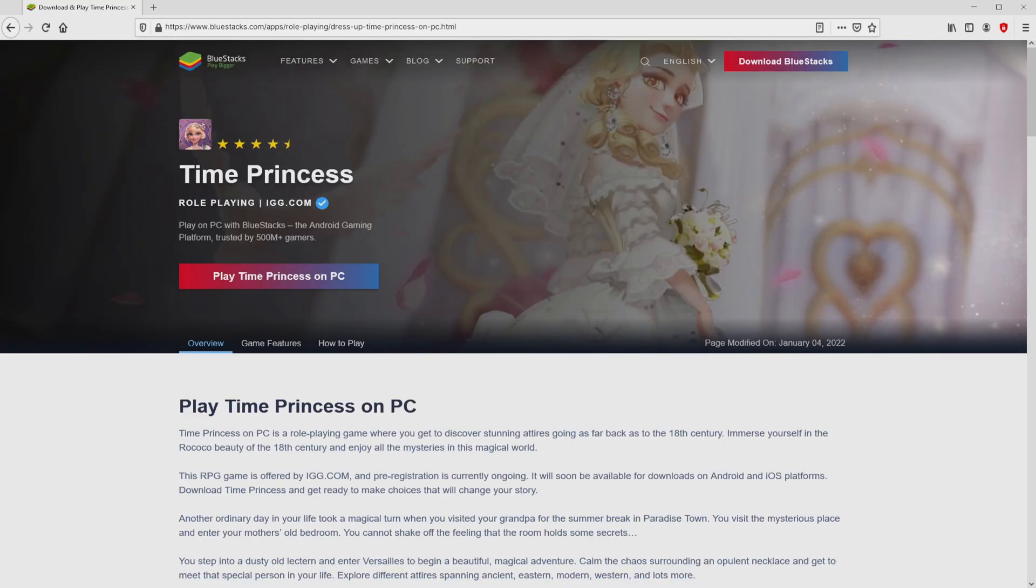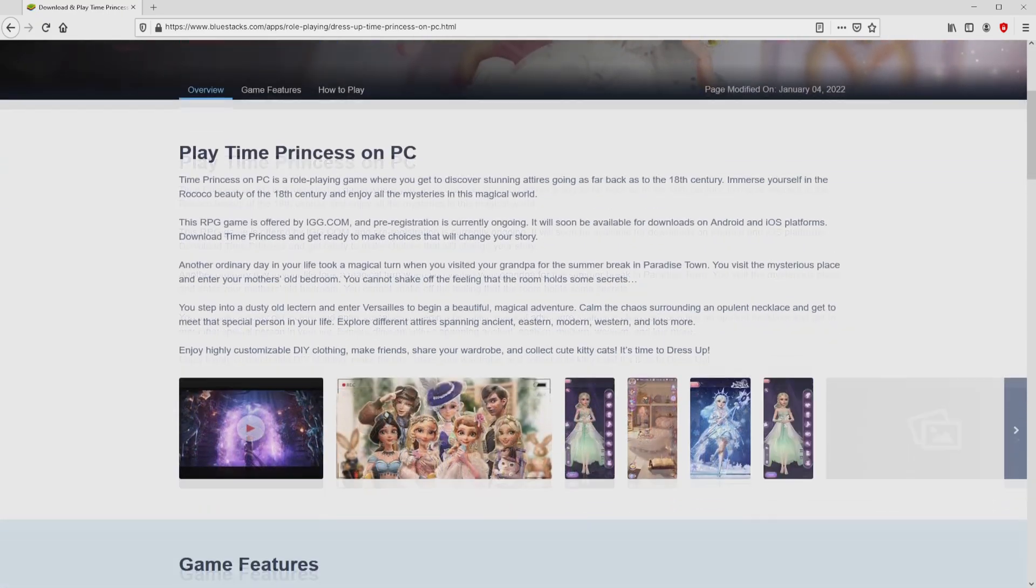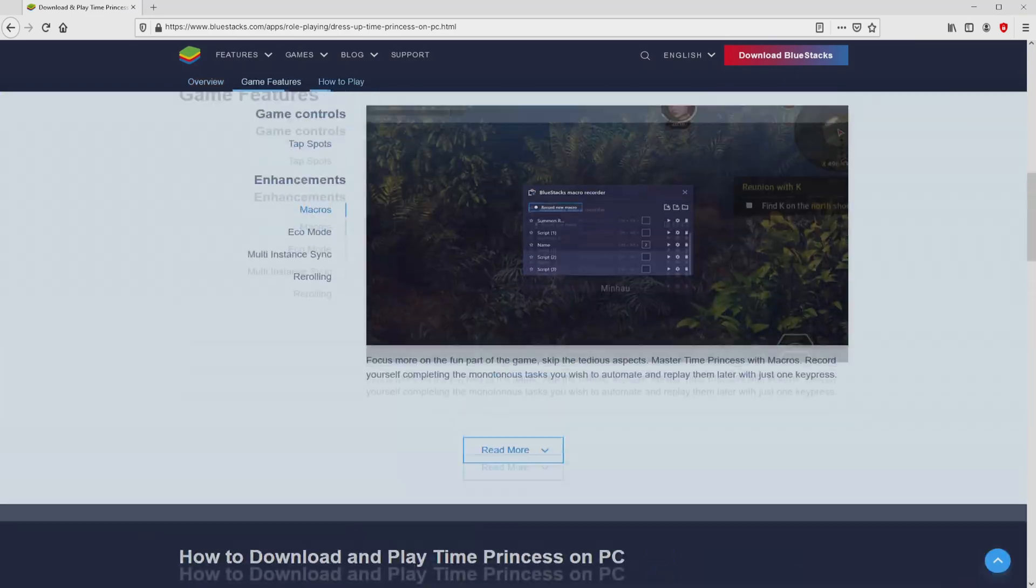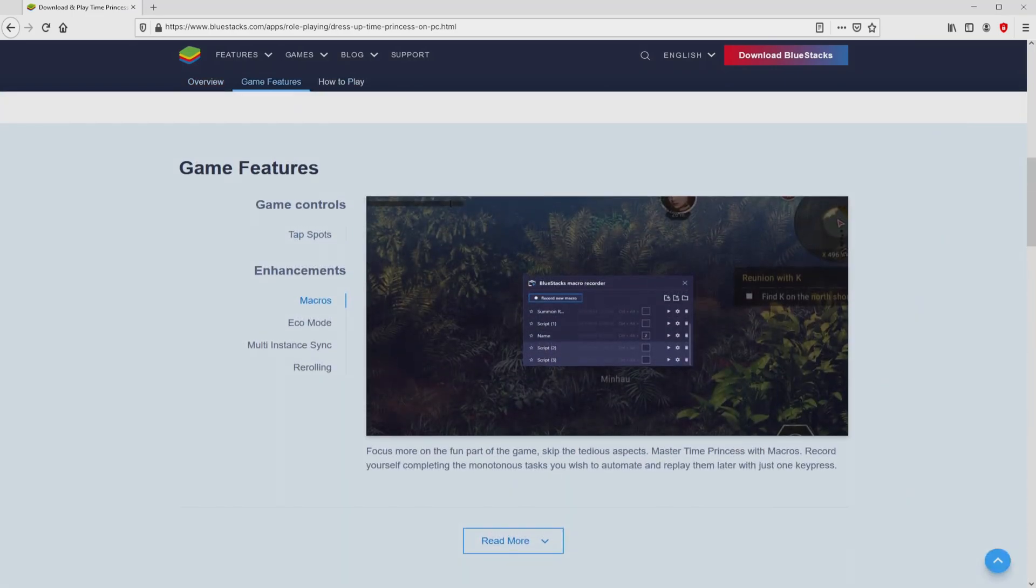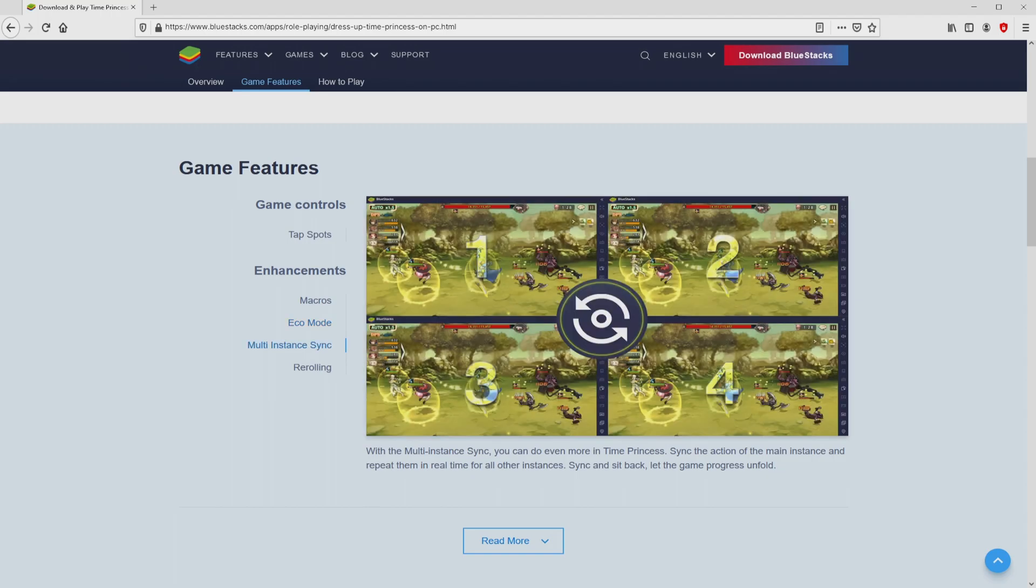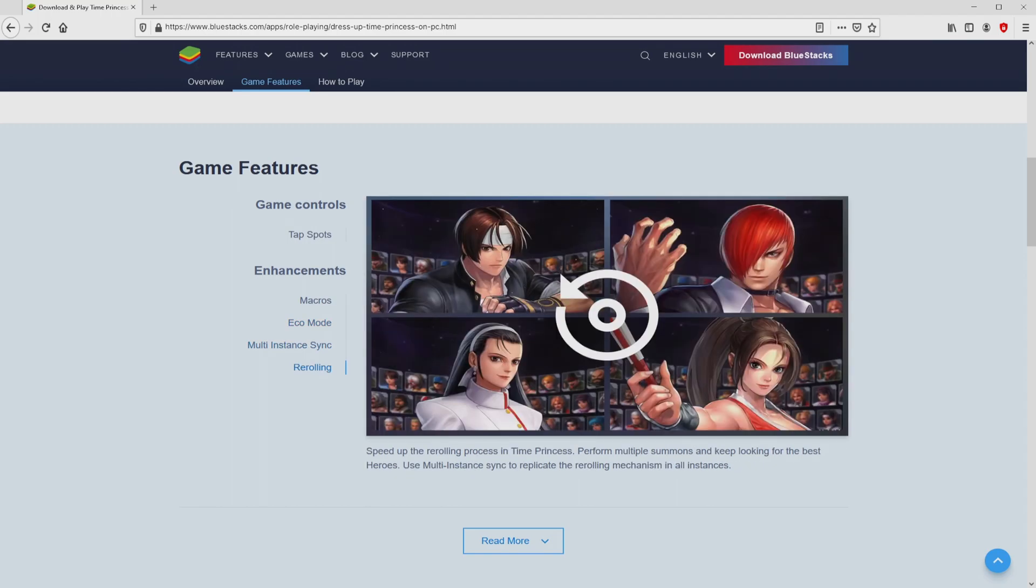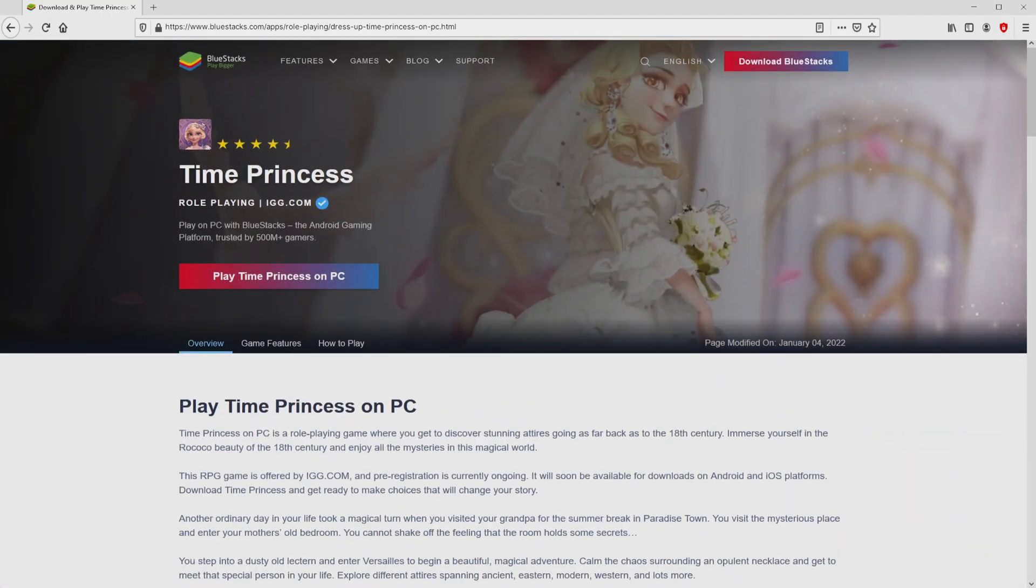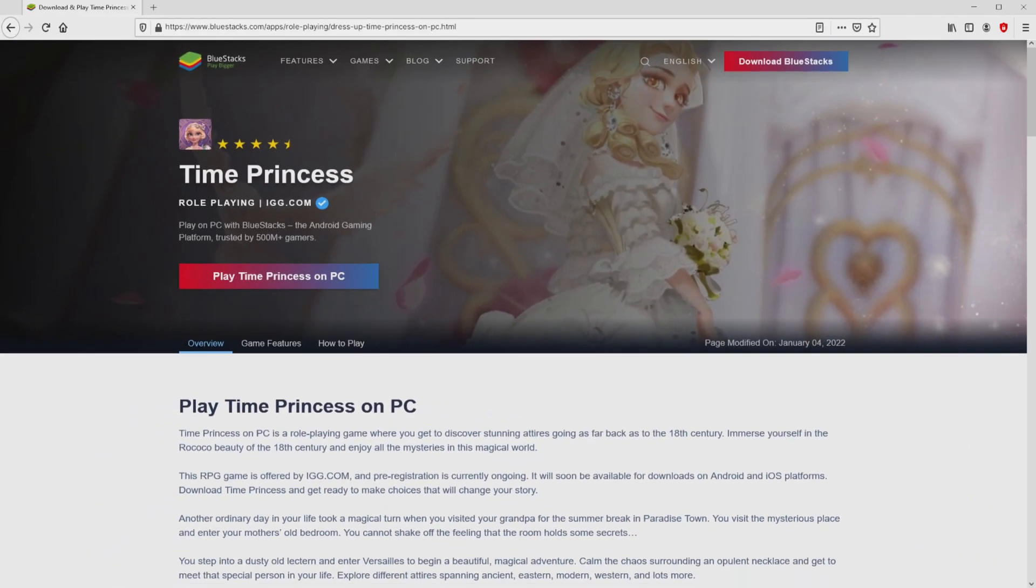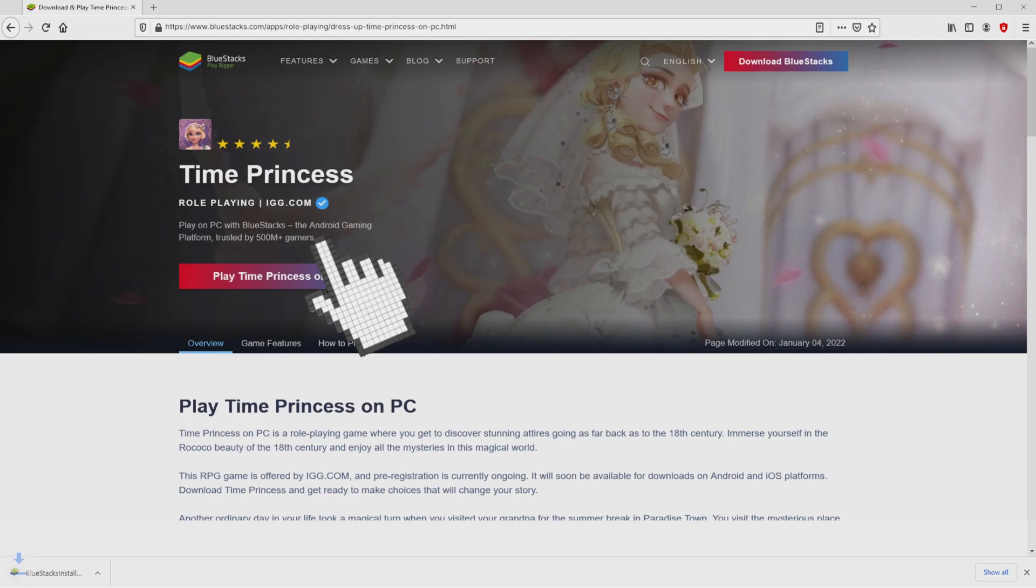After clicking on this link, we land on the website of BlueStacks, which is the Android emulator that we are going to use to play Time Princess on PC. Now we are ready to proceed to download Time Princess by clicking on this button play on BlueStacks that you can see here in green color. The download starts and ends immediately.